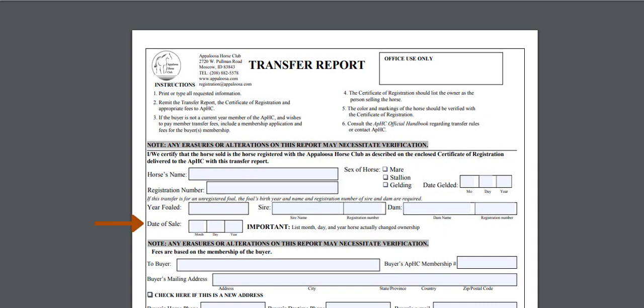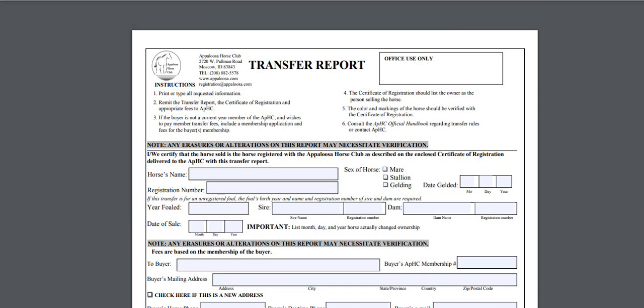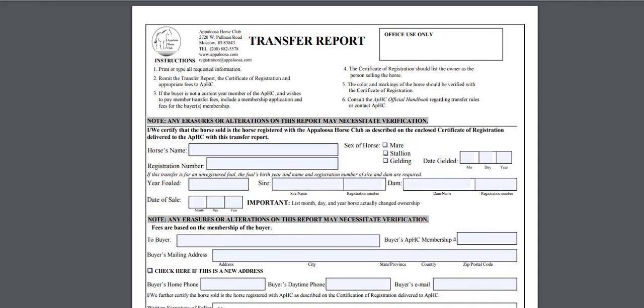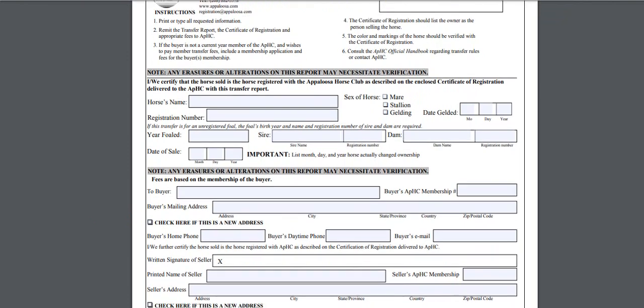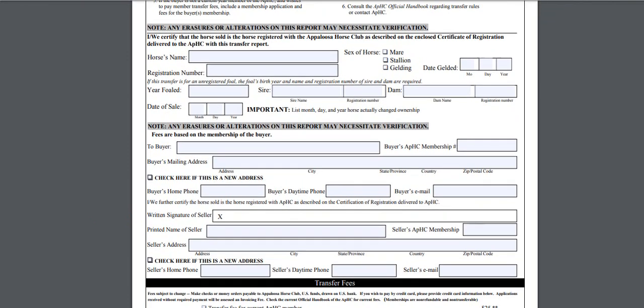Below the horse's information you will find a box to indicate the date of sale. In order to complete a transfer we need the date of sale, so be sure to provide the date you took ownership of the horse.